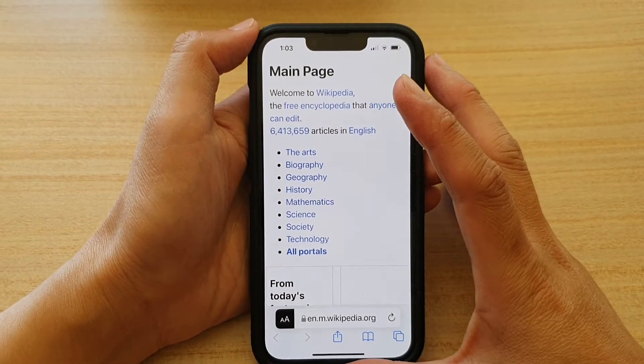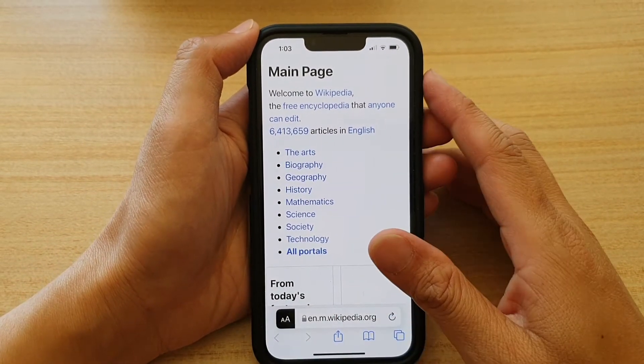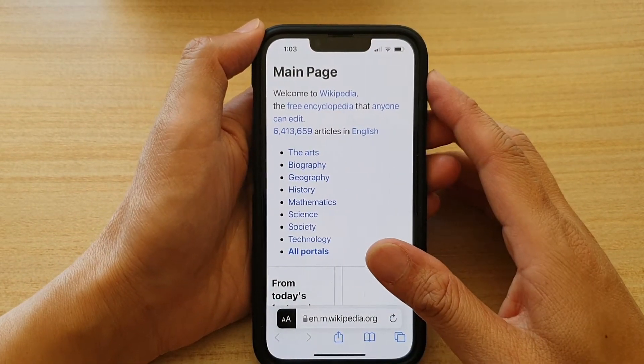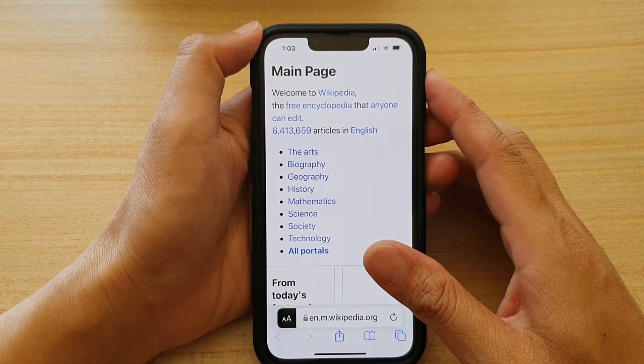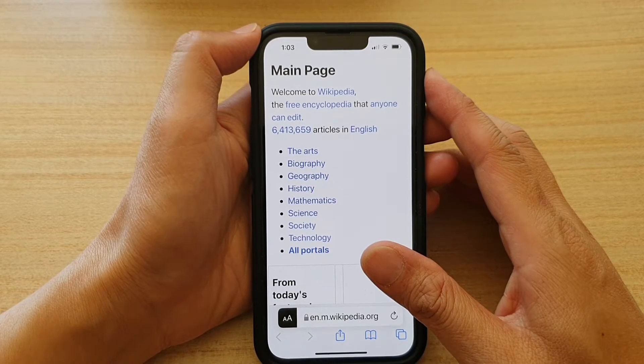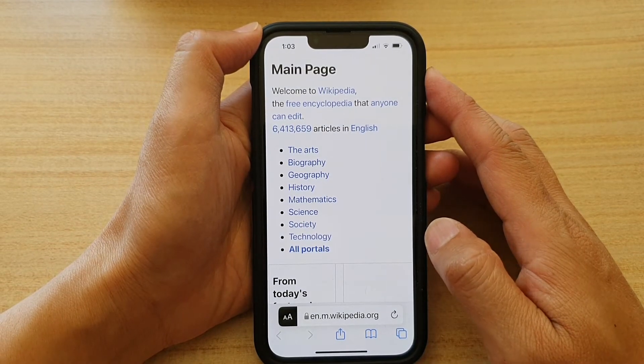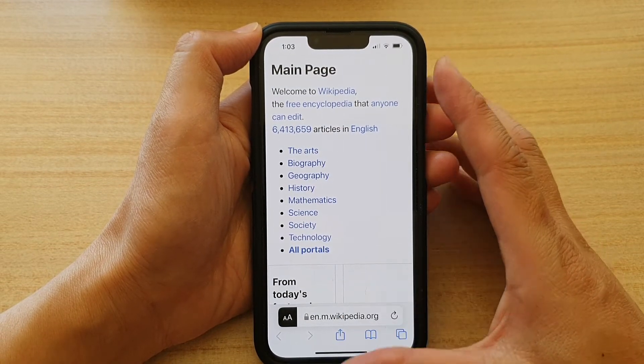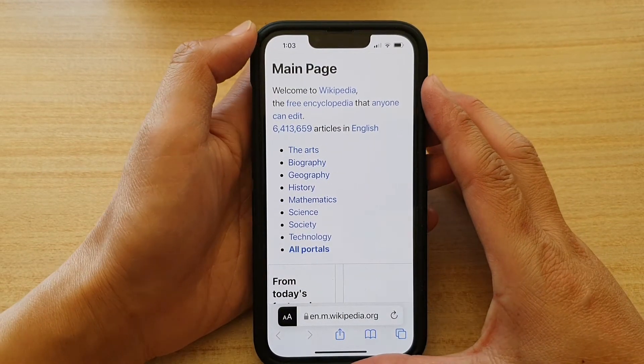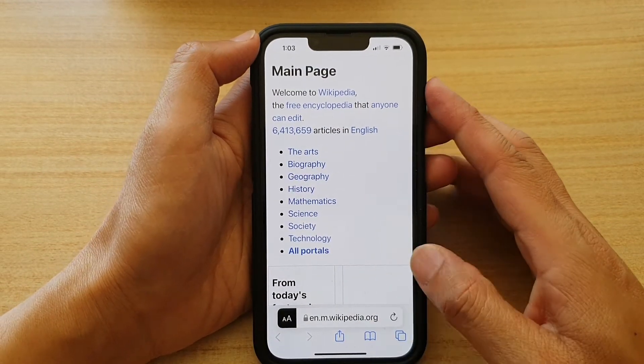Hey guys, in this video we're going to take a look at how you can automatically open websites in Safari's reader view on the iPhone 13 series.